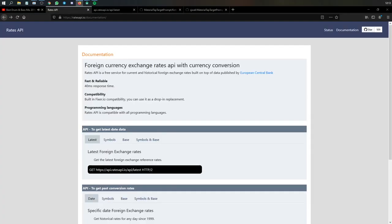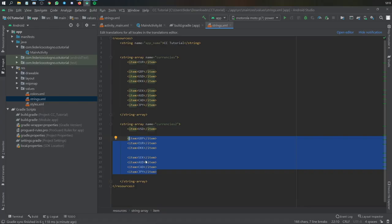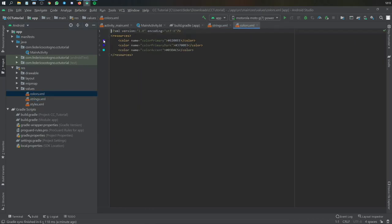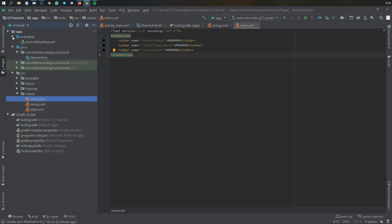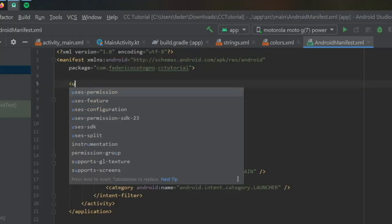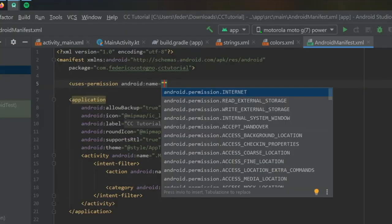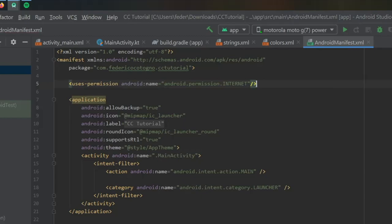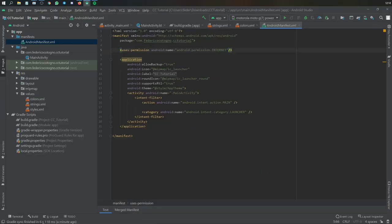After the strings, go to colors and change everything to black to keep things simple. Then go to our manifest where we can add the internet permission, otherwise our application will not work. We'll add uses-permission for internet and close it off.